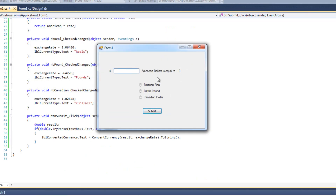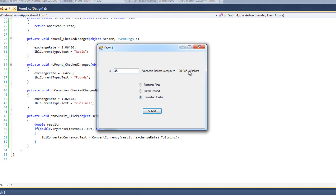Now we can test it. I'm going to say I want $10 in British pounds — I hit enter and I see $10 is 6.4276 pounds. Then I'll stick with 10 for Brazilian Reals — that's worth 20.645 reals. Let's do 45 Canadian dollars — when I click that, it changes to C Dollars, I've modified my exchange rate behind the scenes, and I hit Submit. We see a small GUI overlap issue, but whatever, this is just a quick simple app. Our conversion program is successfully working.